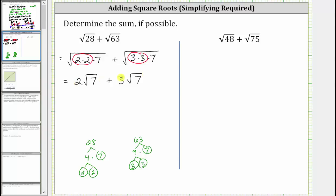Now we have like radicals because these square roots are exactly the same. We add like radicals just like we add like terms: two square root seven plus three square root seven is equal to five square root seven. This is the sum of the given square roots.